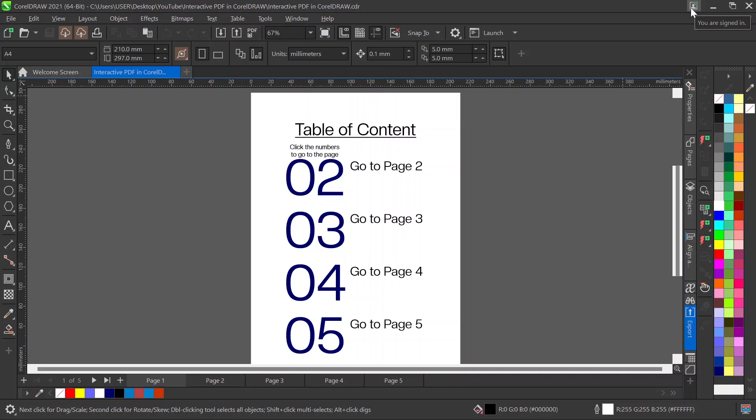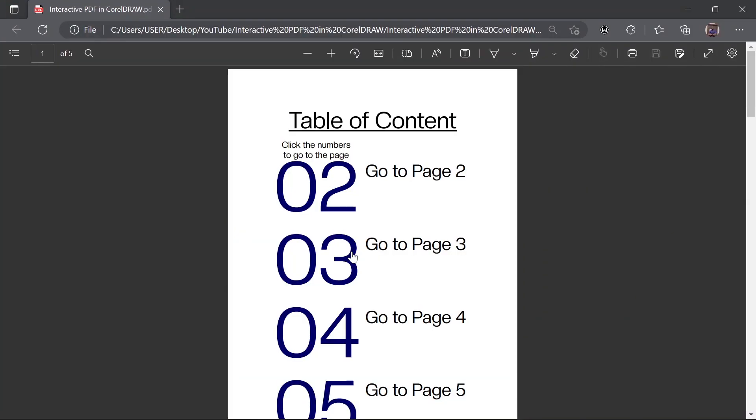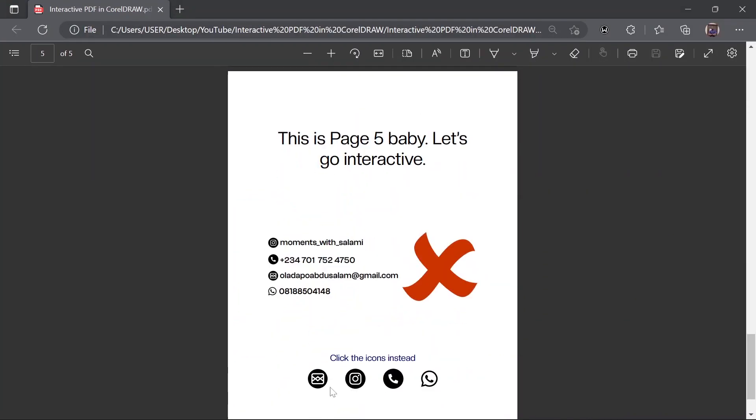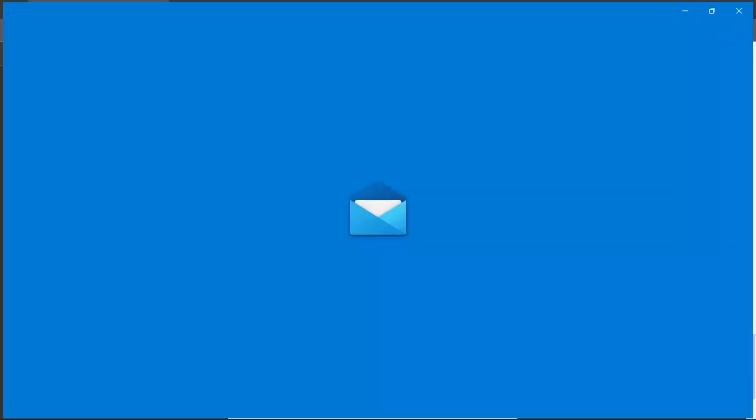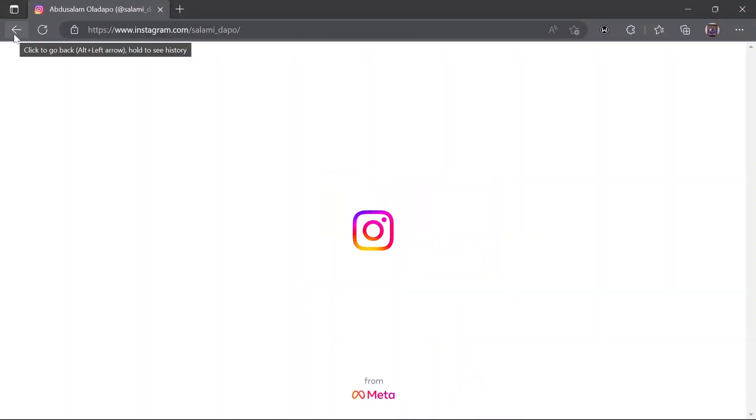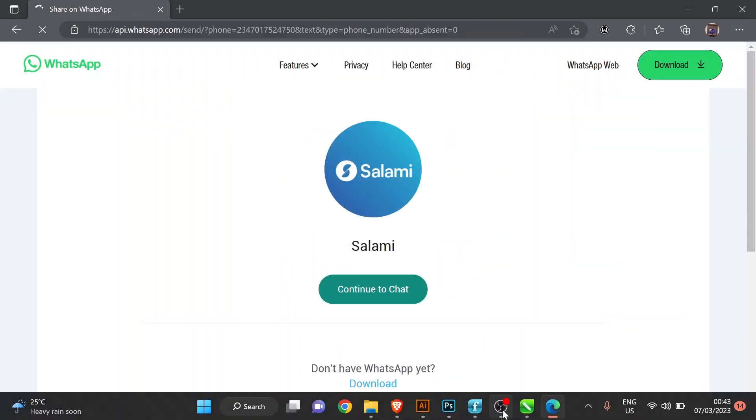PDFs can be boring sometimes. So in this tutorial, what I'm trying to do is infuse a level of interactivity into our PDFs such that it makes them more fun and even much more functional. So let's go into the video.